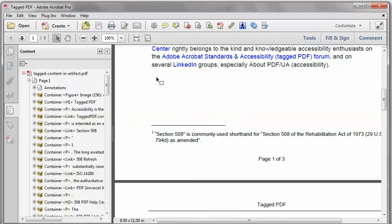And back in the main document window, I'm going to just select a portion of this troublesome footnote.